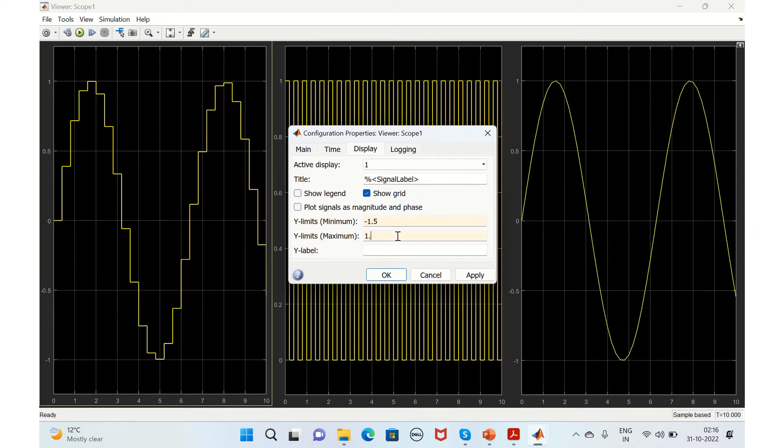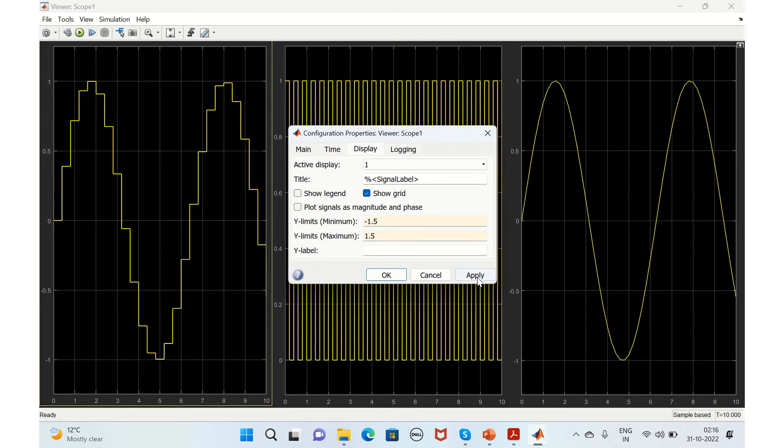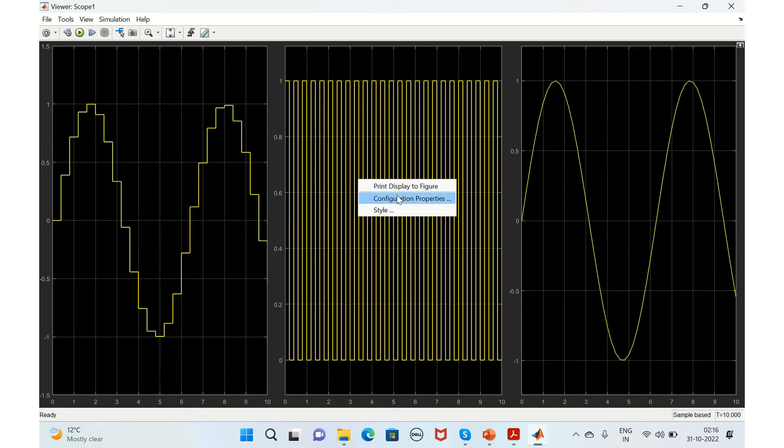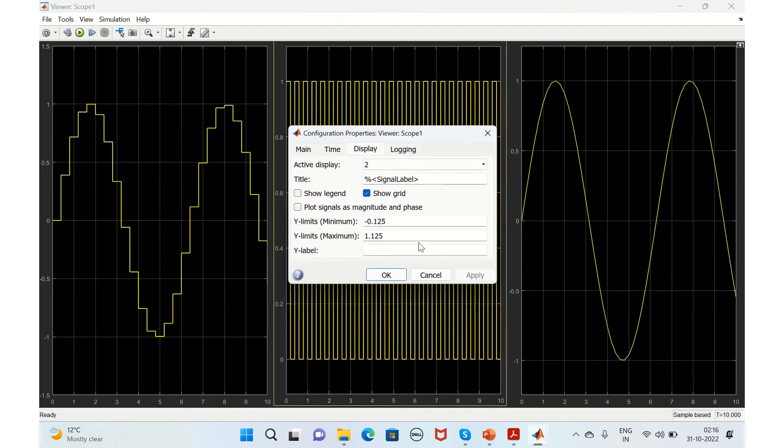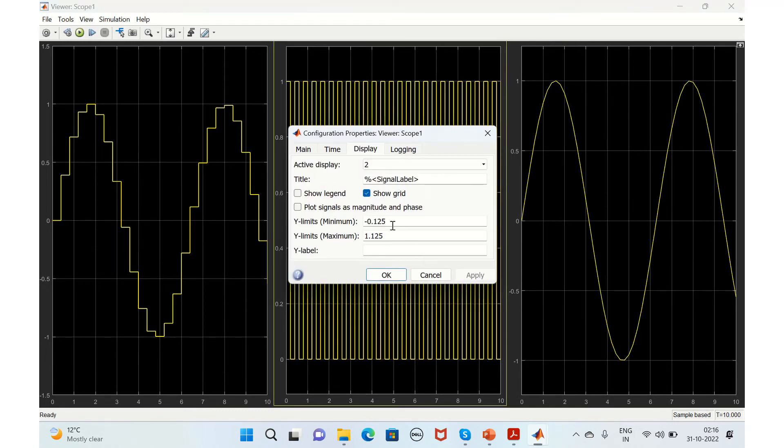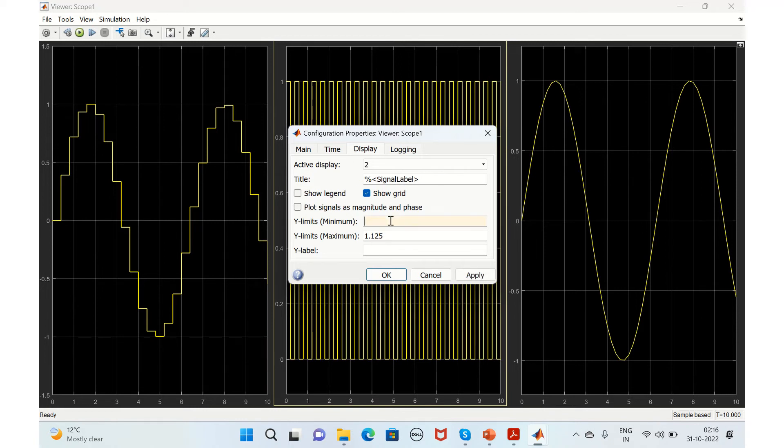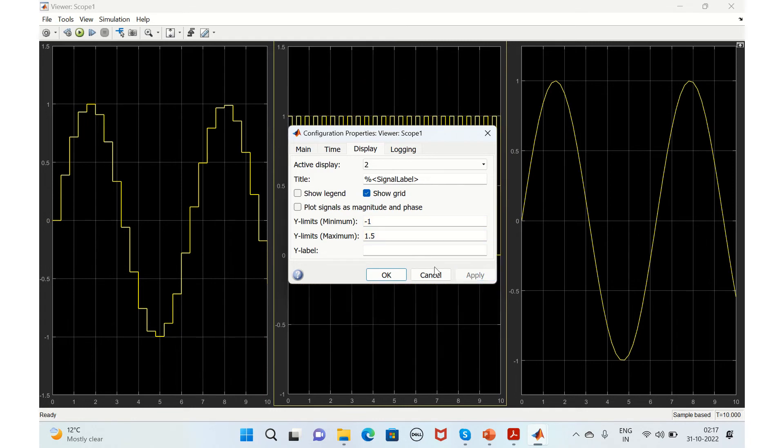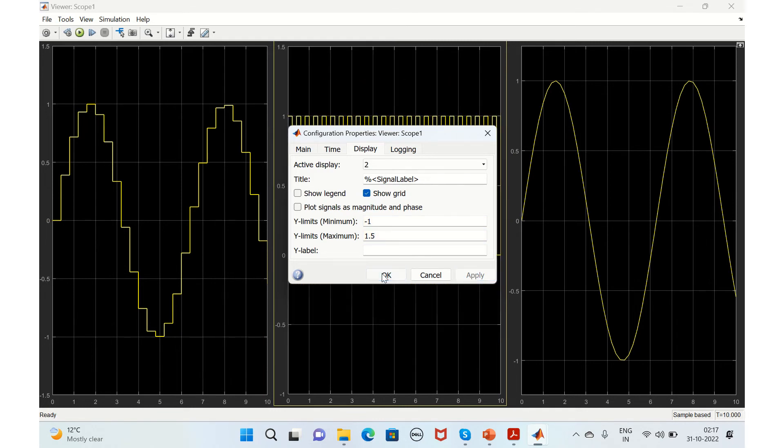For example, if you want minus 1.5 to plus 1.5, you can give it accordingly. Similarly, you can change it to minus 1 to 1.5, apply. This is how you can change the axis.